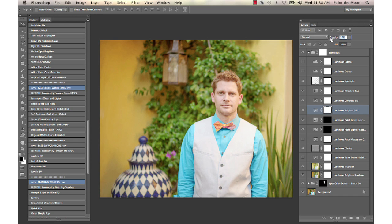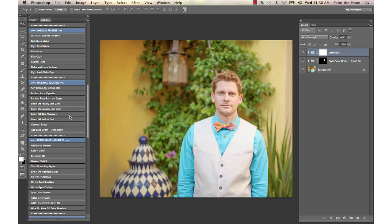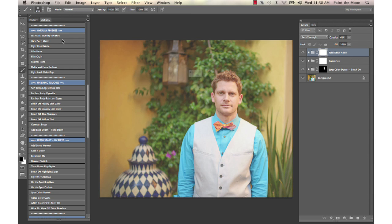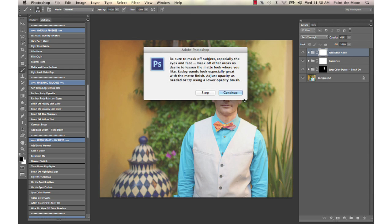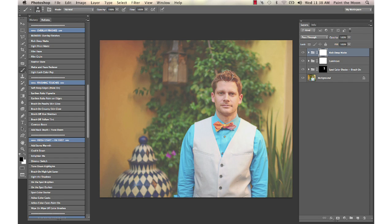Then I'm going to run Rich Deep Matte from the Artisan set to give the background that nice matte look, and then turn it up.